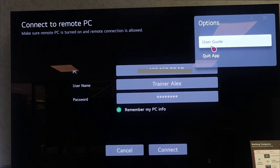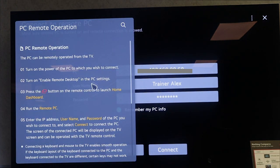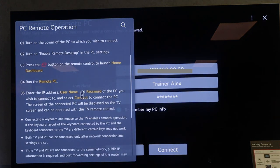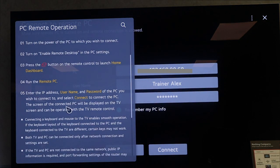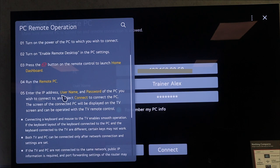In order to remotely access your laptop or PC, you need to enter the IP address, the username, and password of the PC you wish to connect to. Once that has happened, you can then connect to your remote.